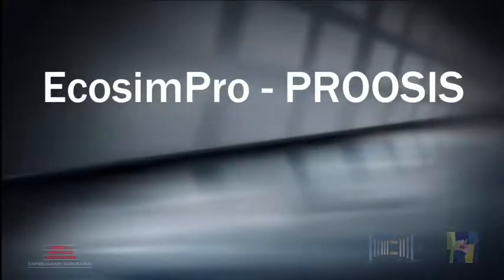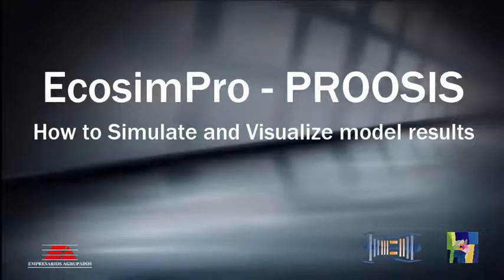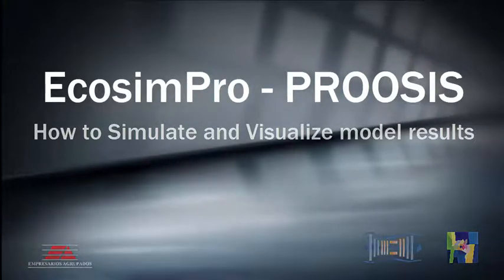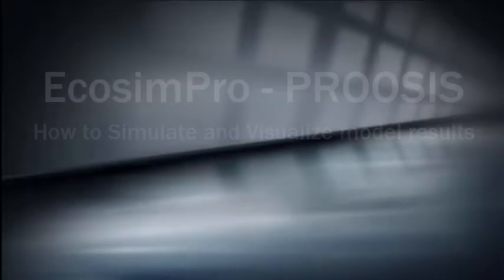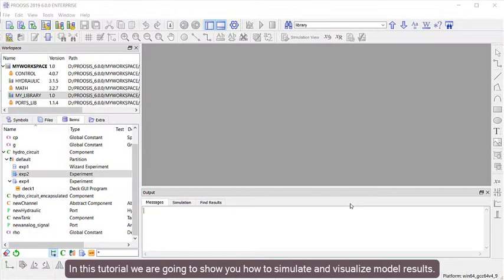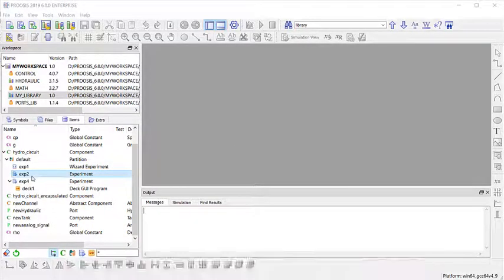EchoSim Pro and ProSys are software tools for simulating and modeling systems. In this tutorial, we're going to show you how to simulate and visualize model results.